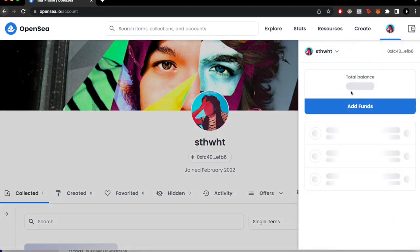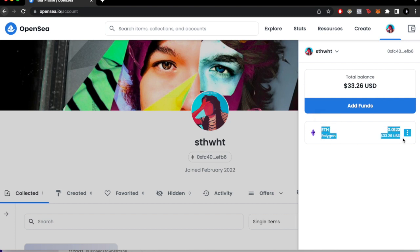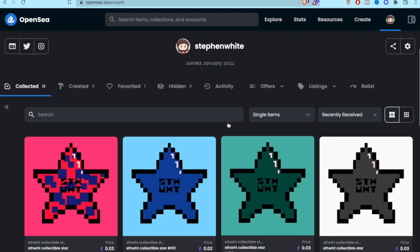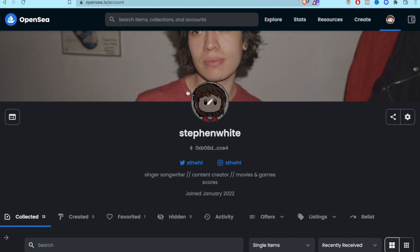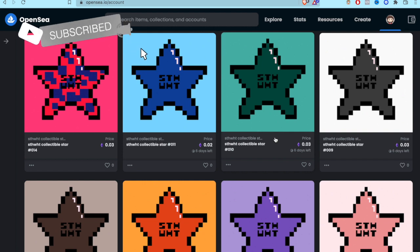If you click on your wallet, you can see your total balance — mine is $33 with 0.0123 Ethereum on the Polygon network. The last thing to do is just wait for the magic of OpenSea to begin. Don't forget to like this video and subscribe to the channel if you'd like to see more content about NFTs, crypto wallets, tokens, and more. That's it for today — see you in the next video.